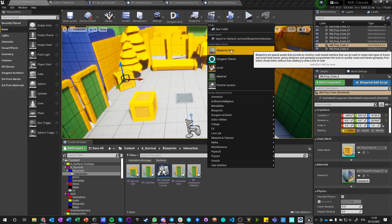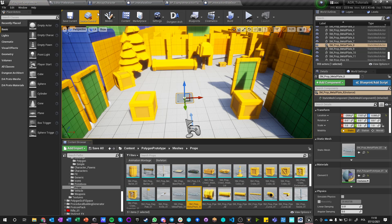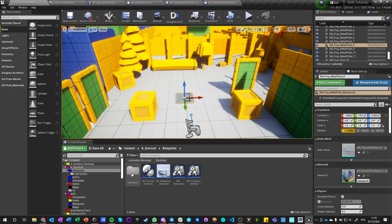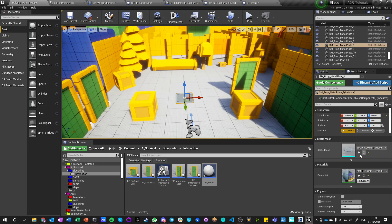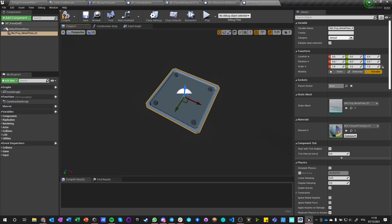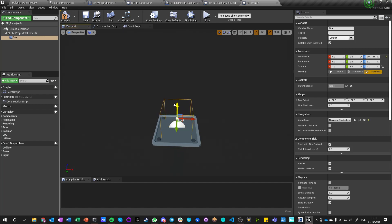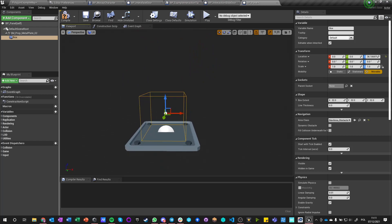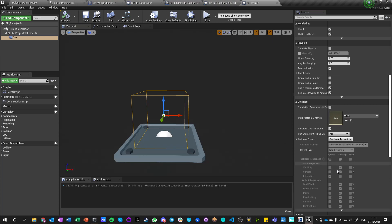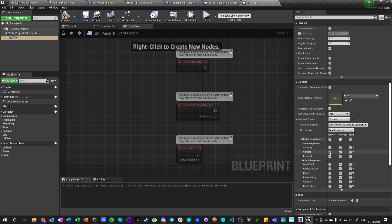Let's call it a blueprint class — an actor — let's call it bp_panel. Now we want to find this fellow. We want to add this static mesh to the scene root. And we want to add a box collision like here, and compile. We want to make sure that this collision says 'Overlap All', including the pawn — or we maybe just want to overlap the pawn and ignore everything else.